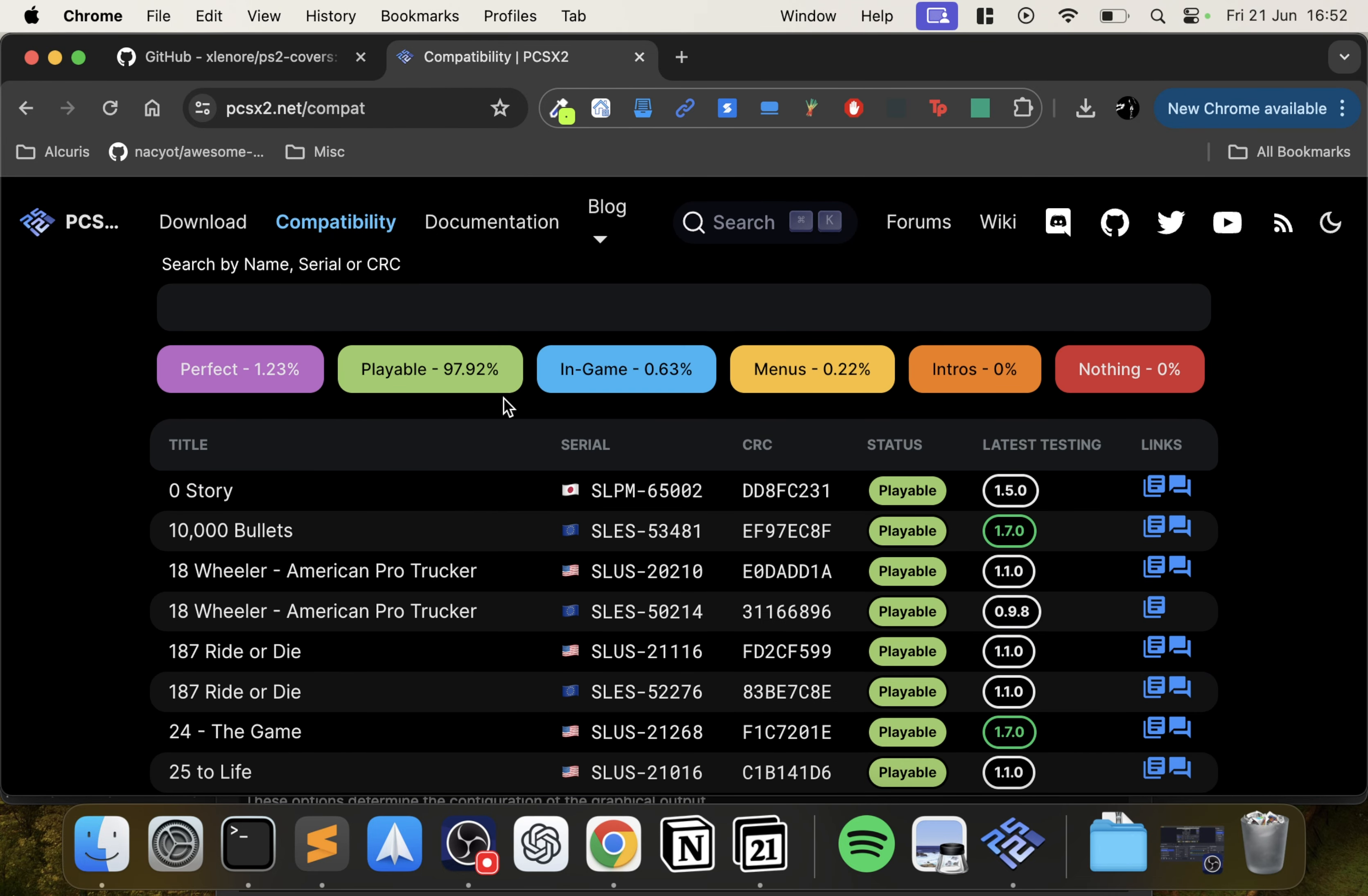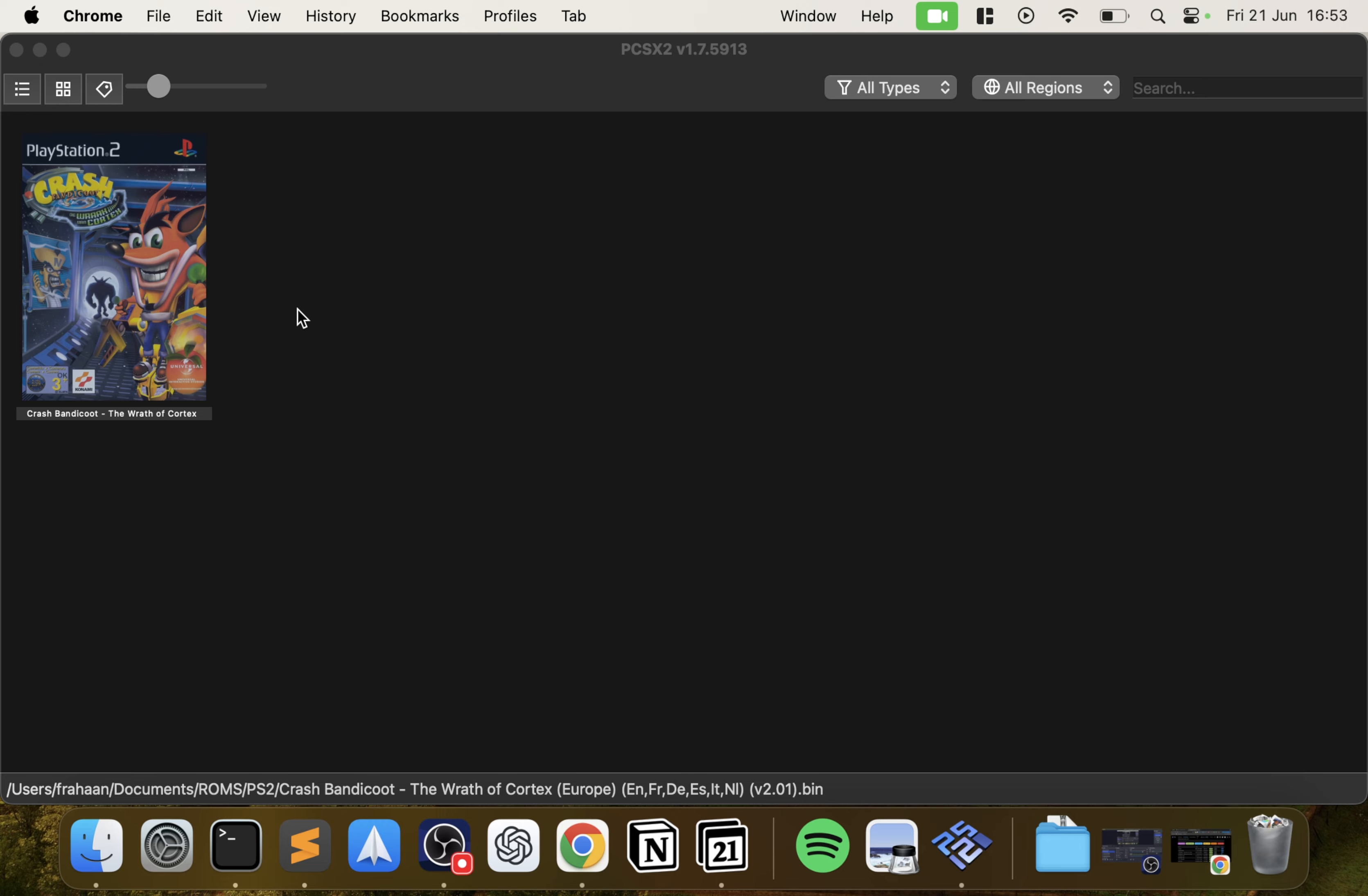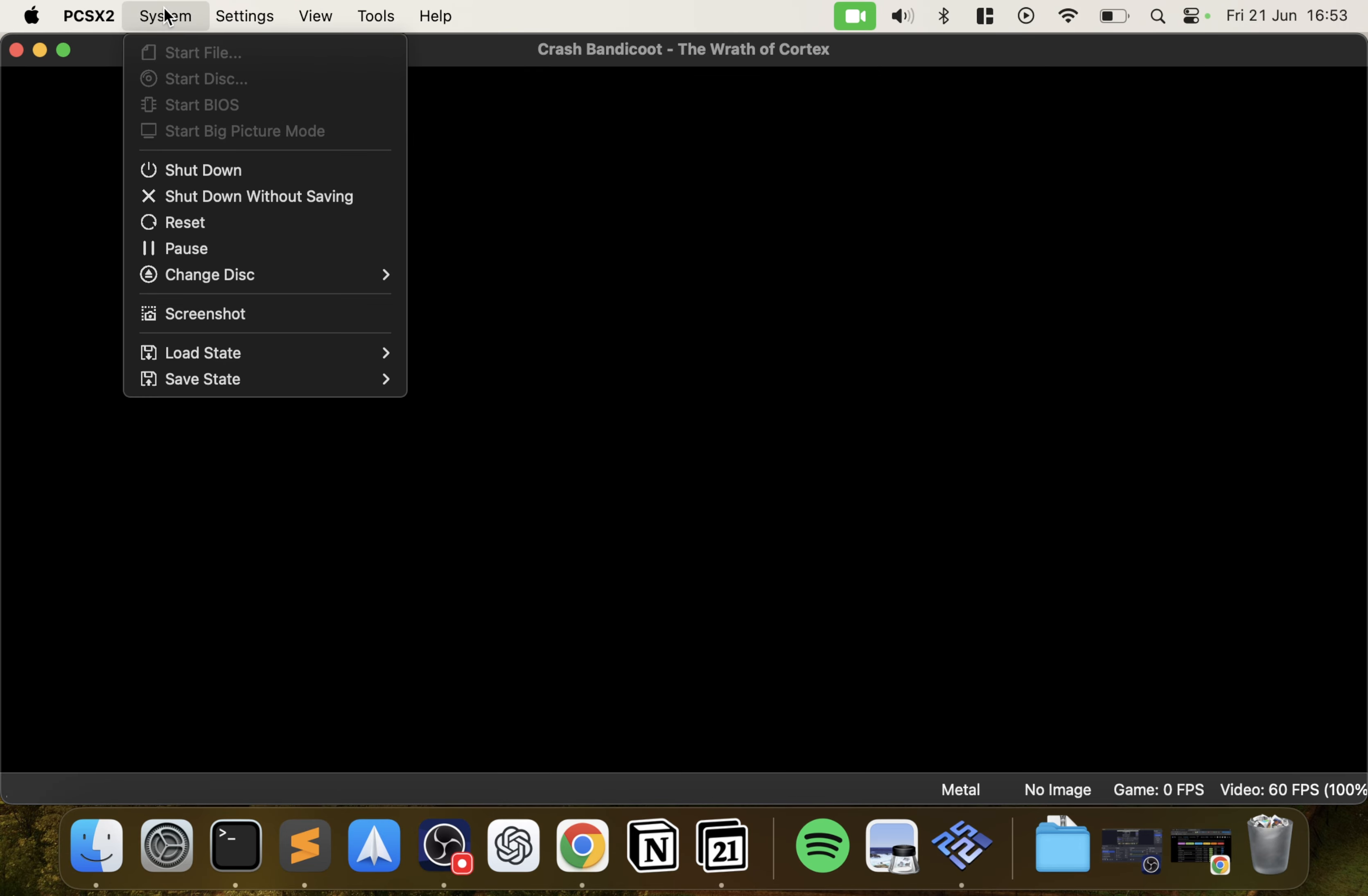If you know there's a particular game that works with very certain settings, you can configure the settings for that one game. You might know that this game you can run it at four times the native resolution and this other game you can only run it at two times. This allows you to do that for different titles. Now we can launch it up by double-clicking. Actually, I'm going to shut it down.